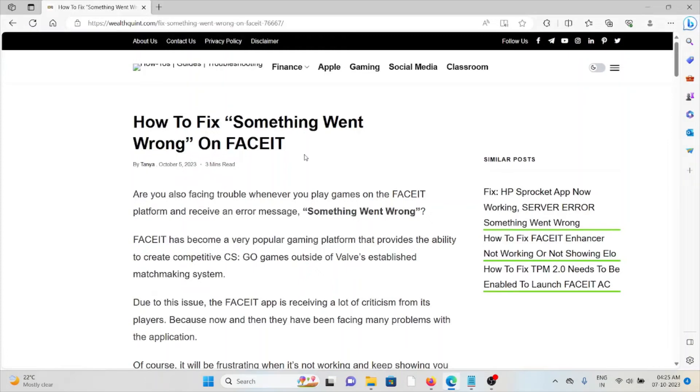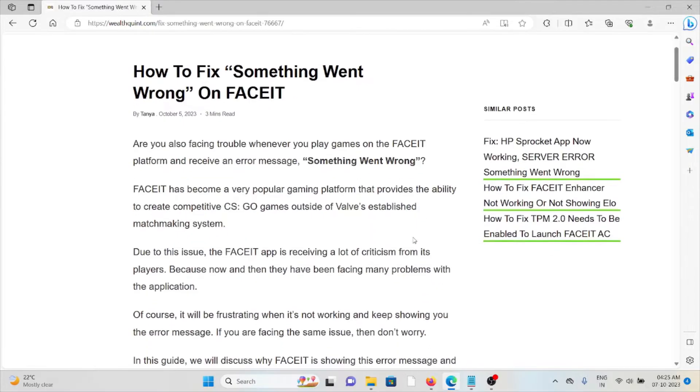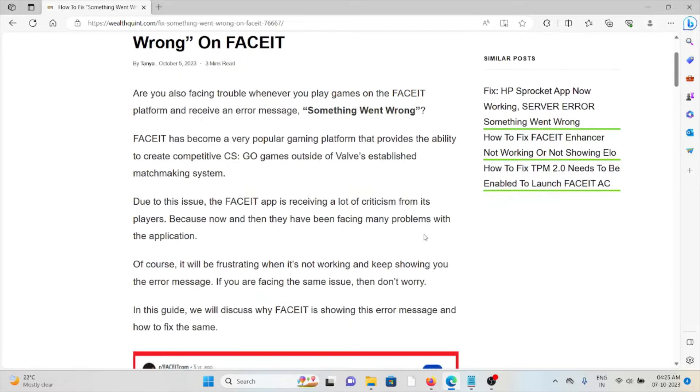Hi, let's see how to fix something went wrong on FaceIT. Are you also facing trouble when you are trying to play on the FaceIT platform and receive the error message something went wrong?